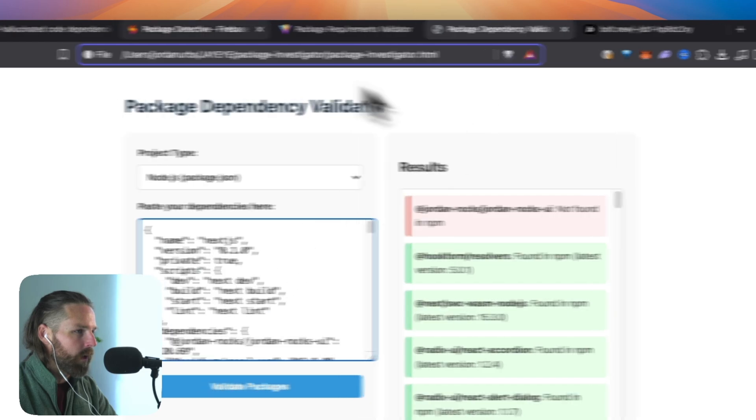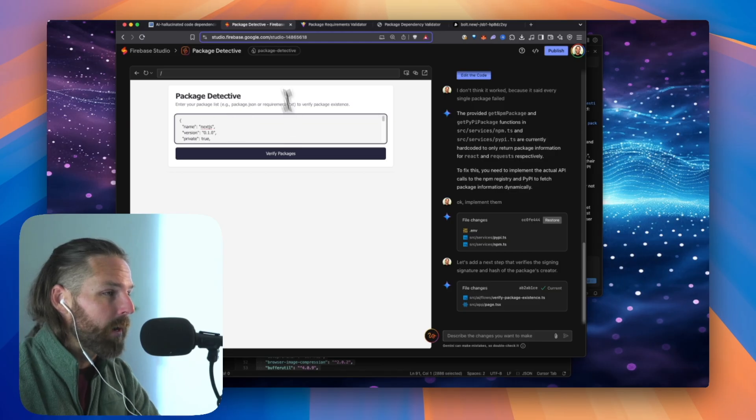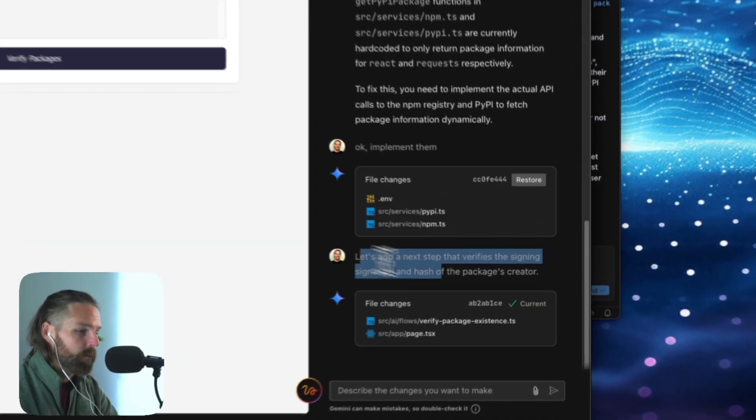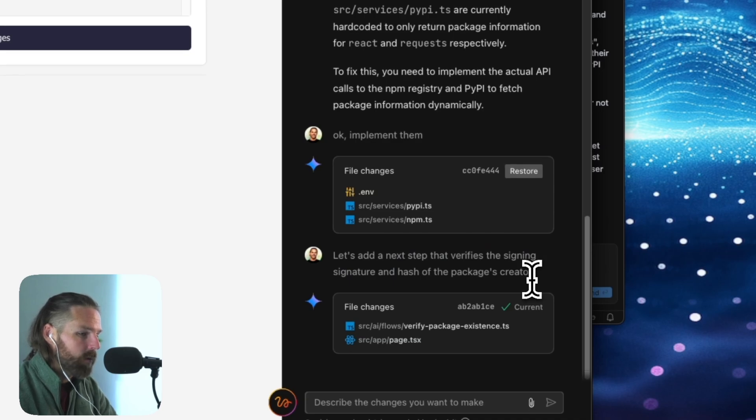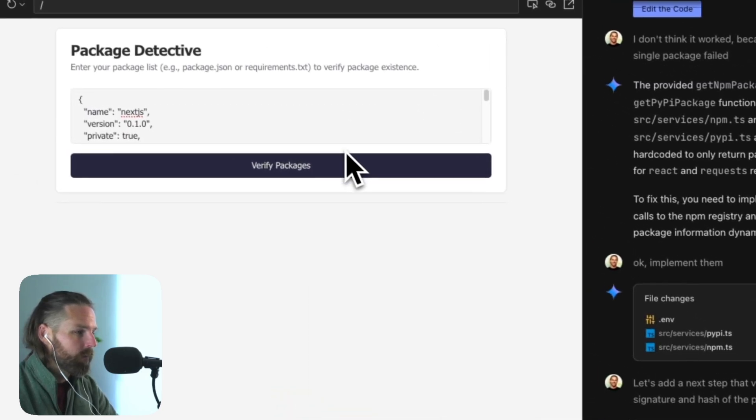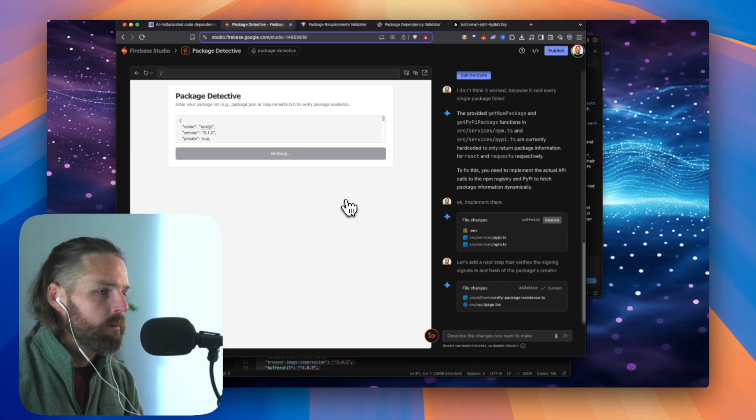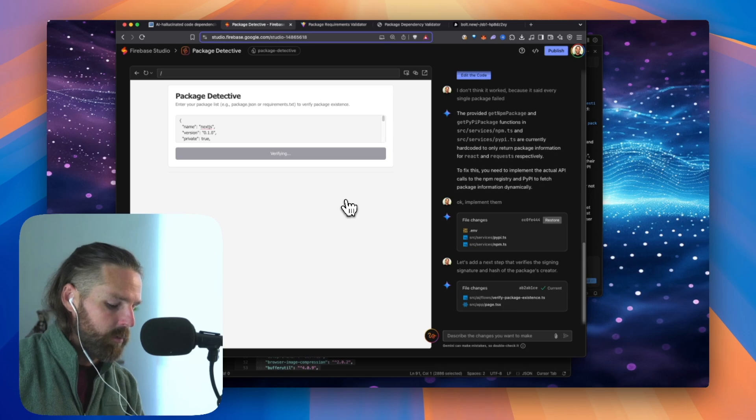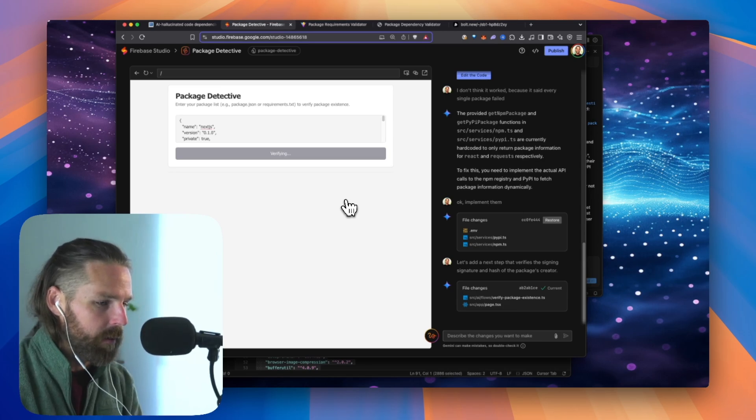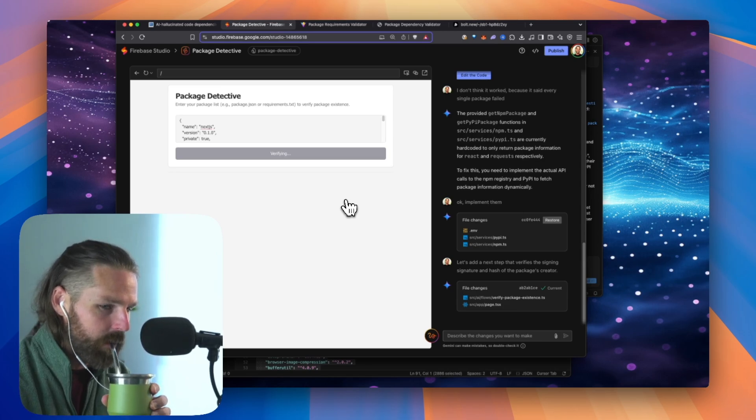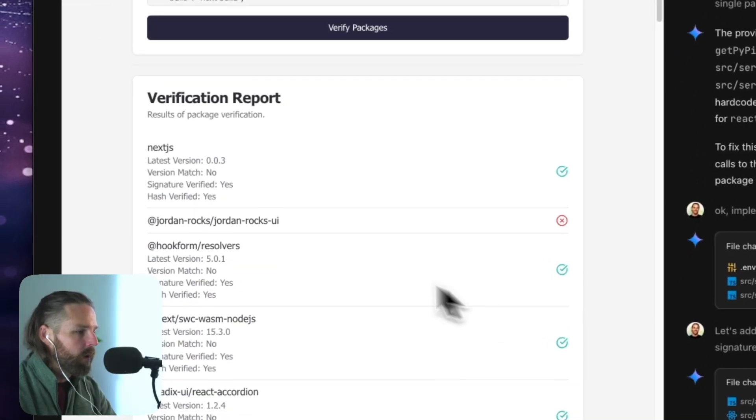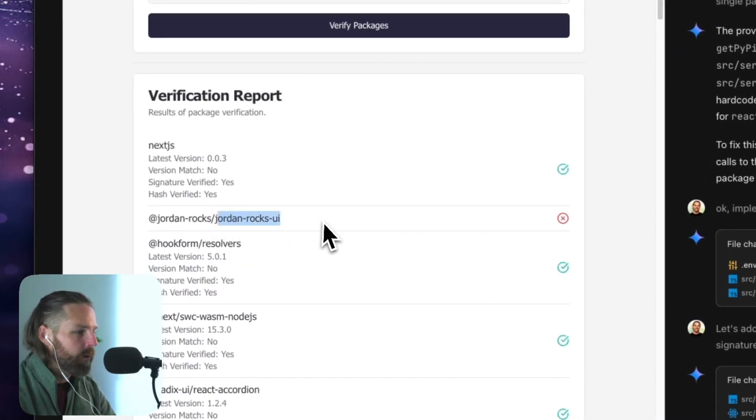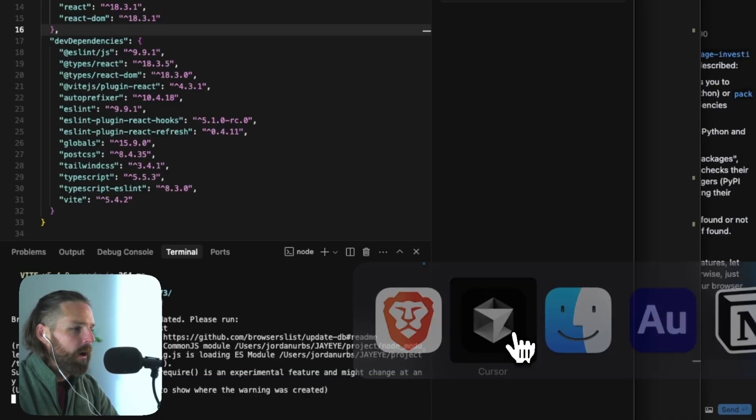All right. We're going to copy that whole thing and let's paste it into the validator. And it couldn't find Jordan rocks. Good on you Bolt. And then let's see. Couldn't find Jordan rocks. This was the Claude package. So now if I go back to Firebase, Firebase has been working on that next step that verifies the signing signature. Firebase couldn't find Jordan rocks either. So that's good. It's a shame. I don't know any names of these malicious packages.